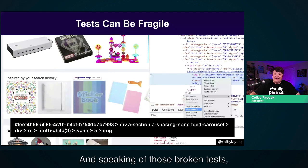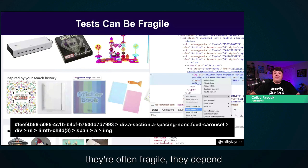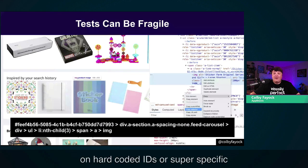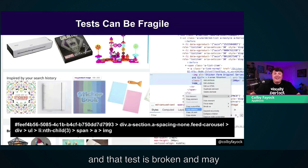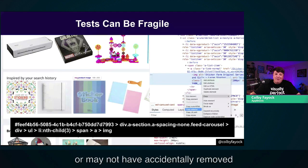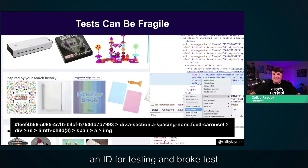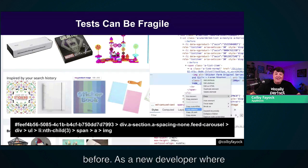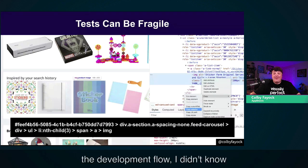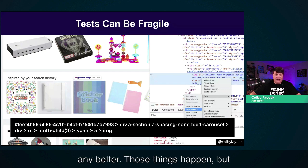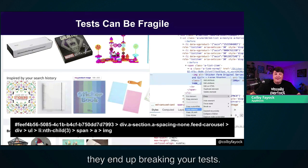And speaking of broken tests, they're often fragile. They depend on hard-coded IDs or super-specific selectors, where one little change and that test is broken. I may or may not have accidentally removed an ID for testing and broke tests before. As a new developer where testing wasn't integrated into the development flow, I didn't know any better. Those things happen, but they end up breaking your tests.